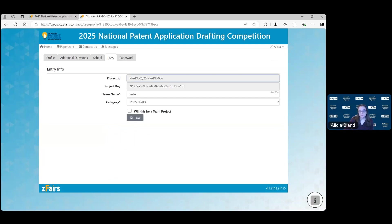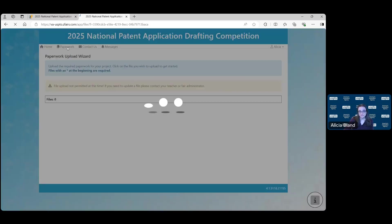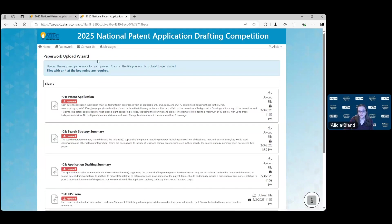You'll need to use this entire thing for your project ID followed by the document name. When you've properly named your documents, you're ready for upload. You'll find next to the home icon the Paperwork tab. Click on that Paperwork icon and it will take you to the Paperwork Upload Wizard.